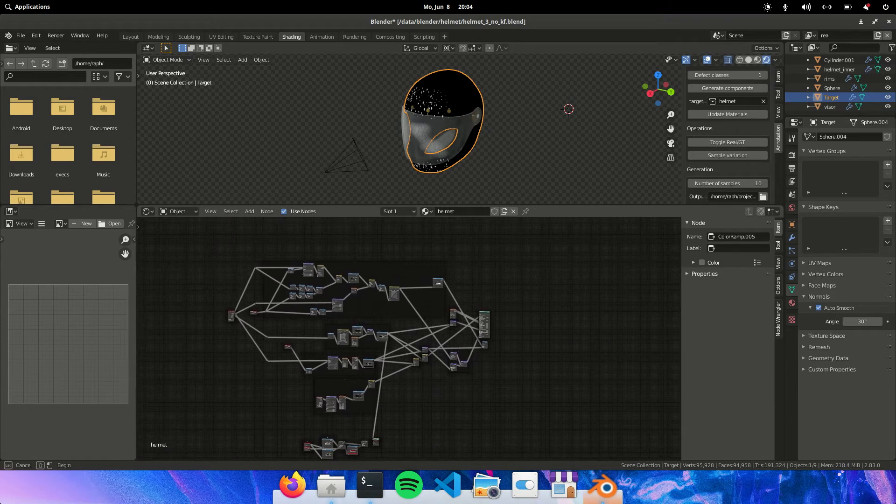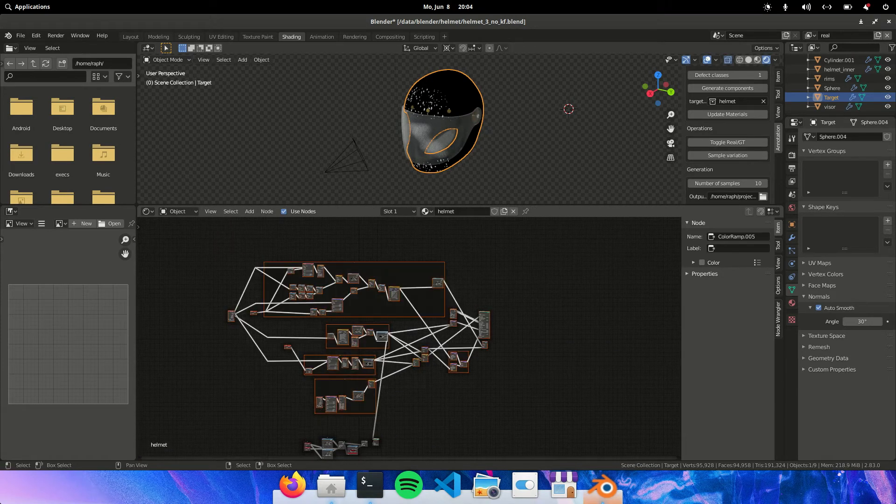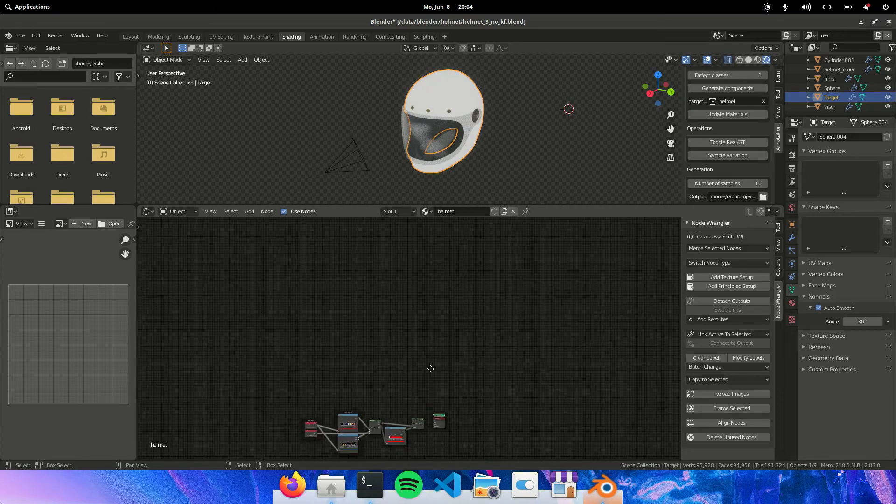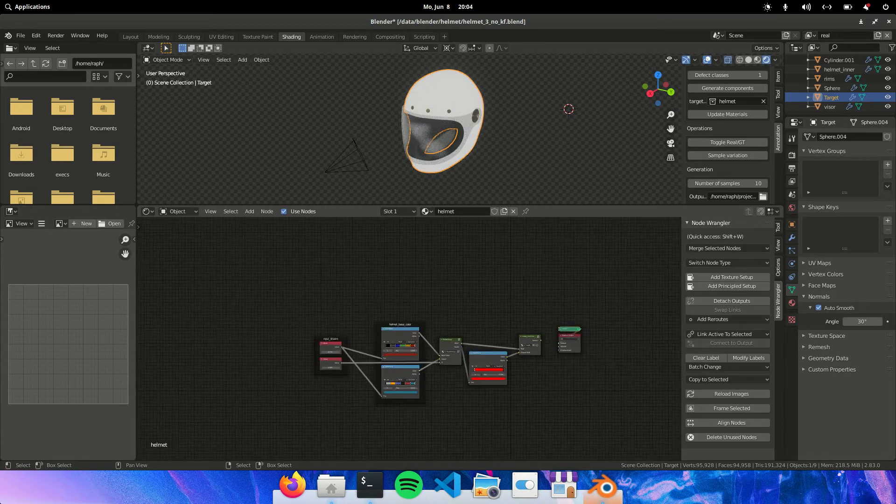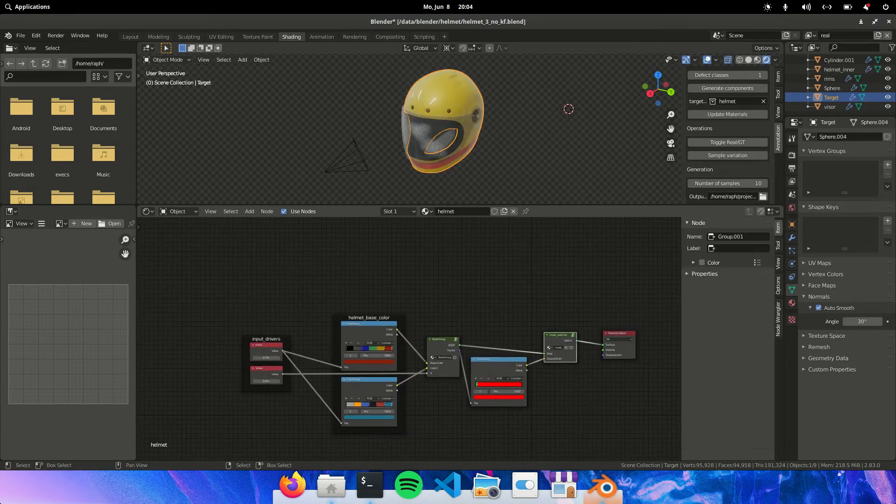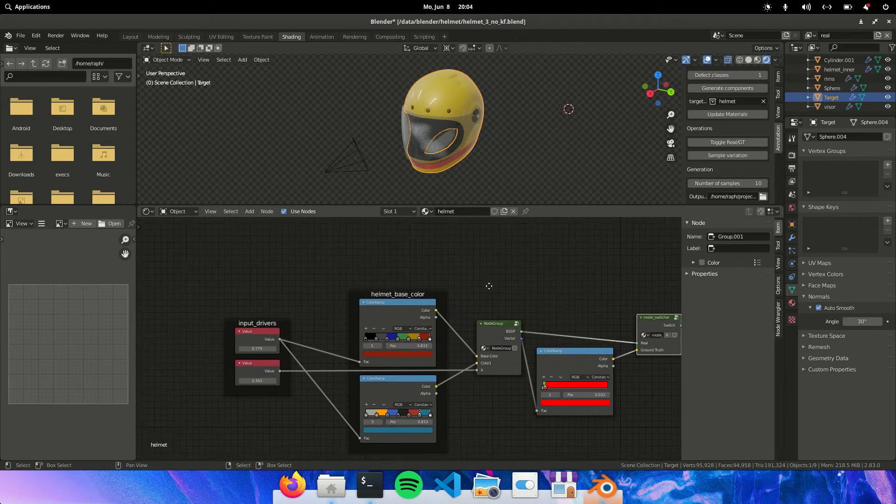Let's remove these. Look at our original mode switcher. Here we have it.